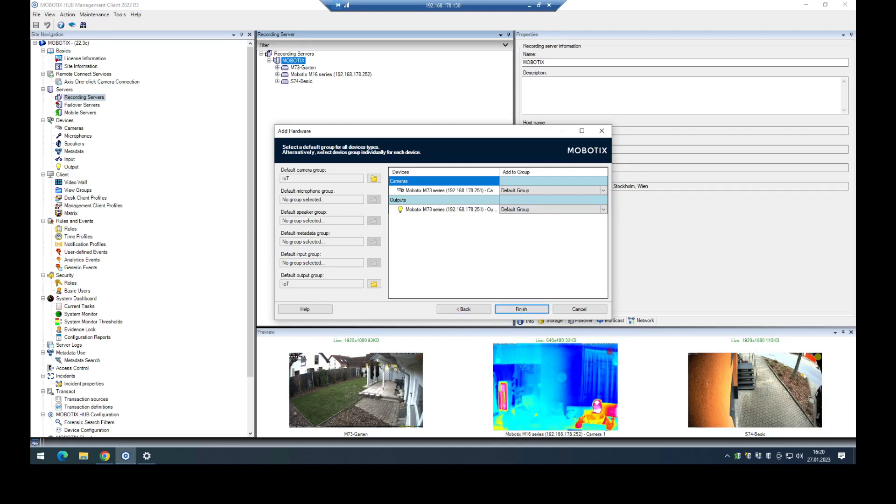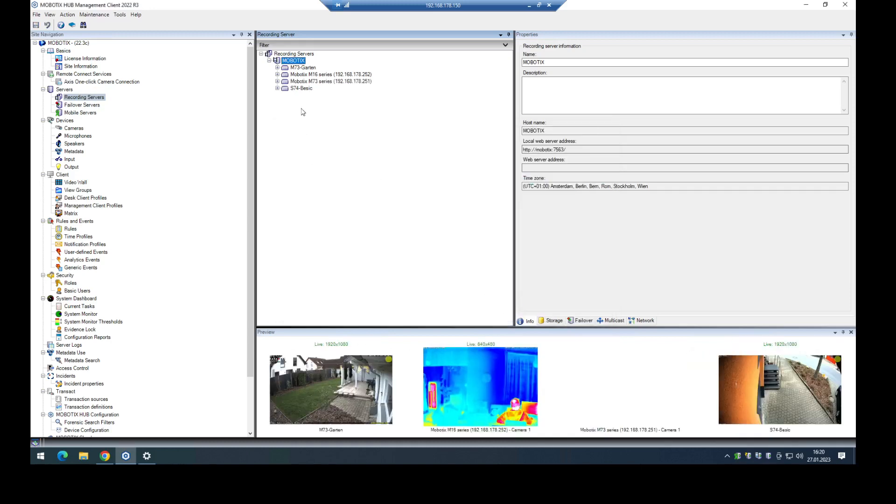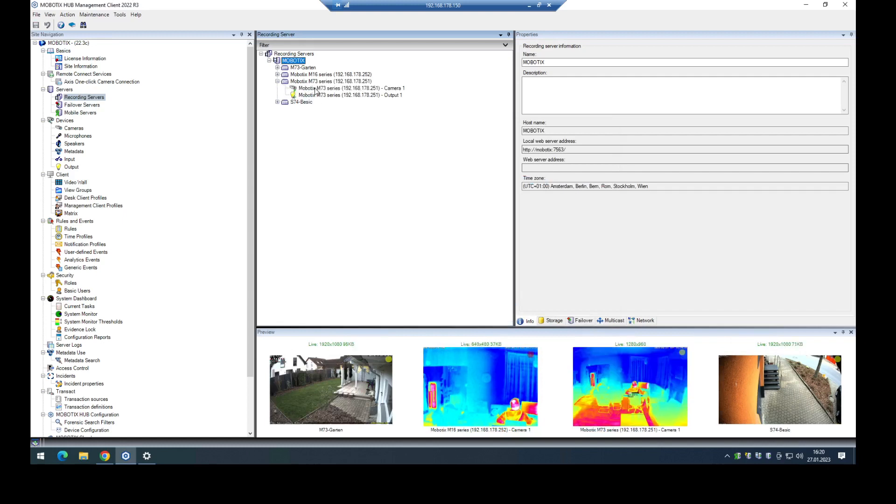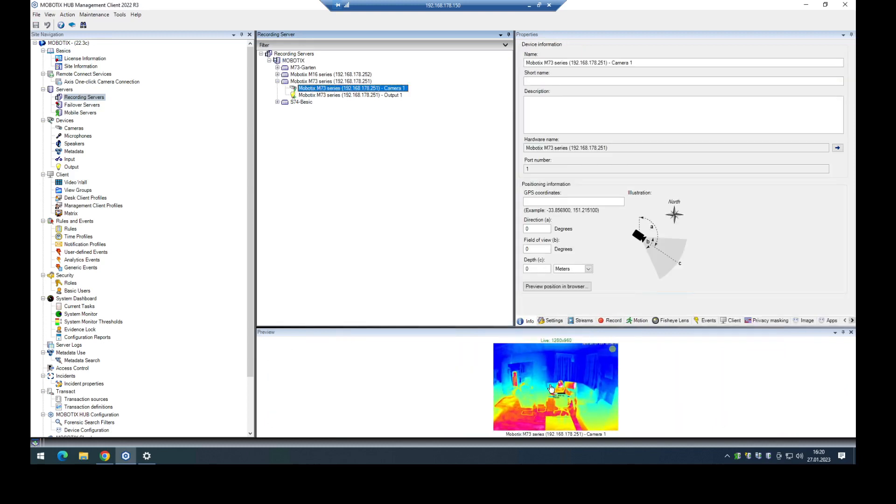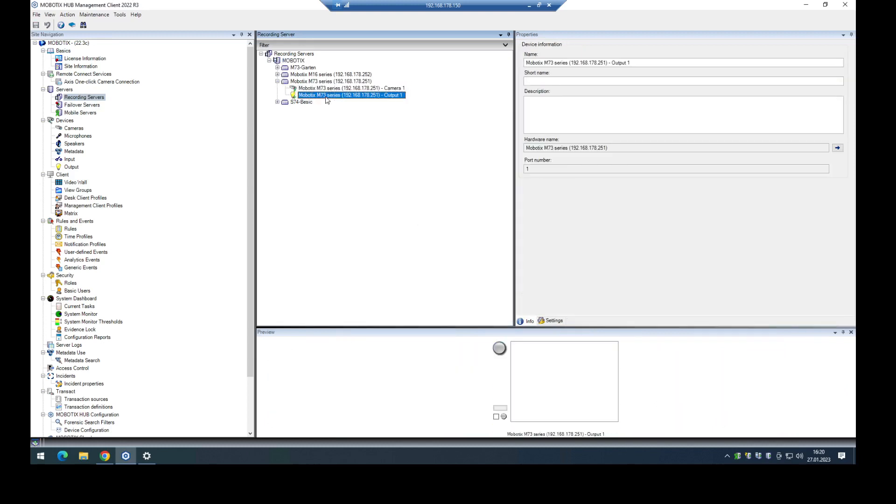In this case it's the IoT camera. I named the group the default group IoT. You can choose any name you want. Click on finish. And now here is the camera. You can see it's online and the output is available.